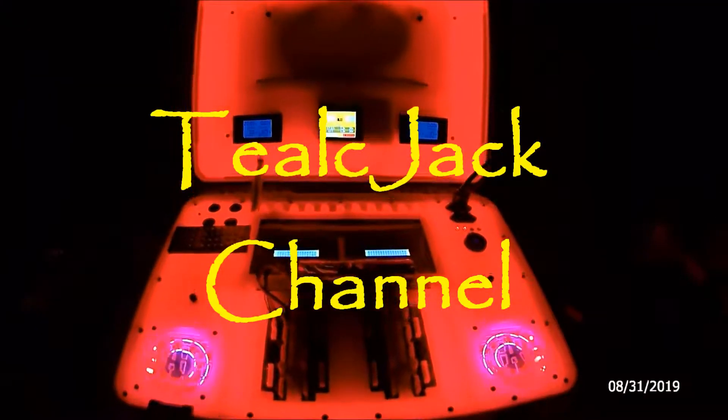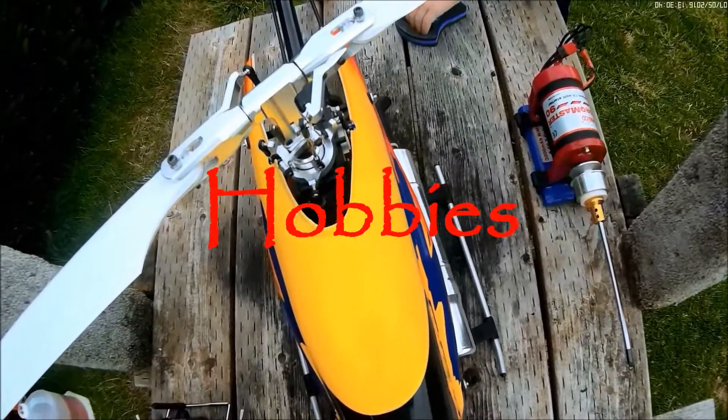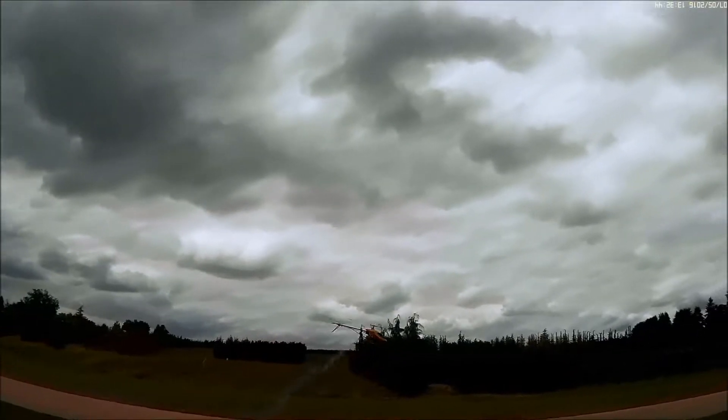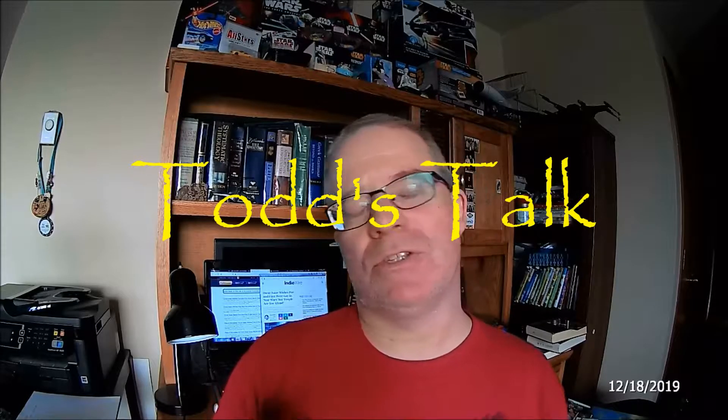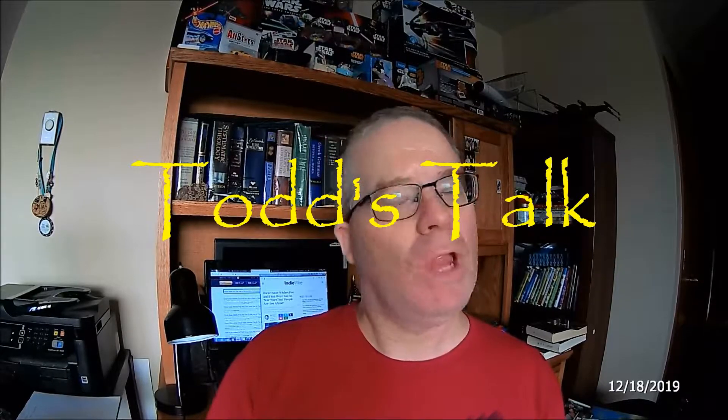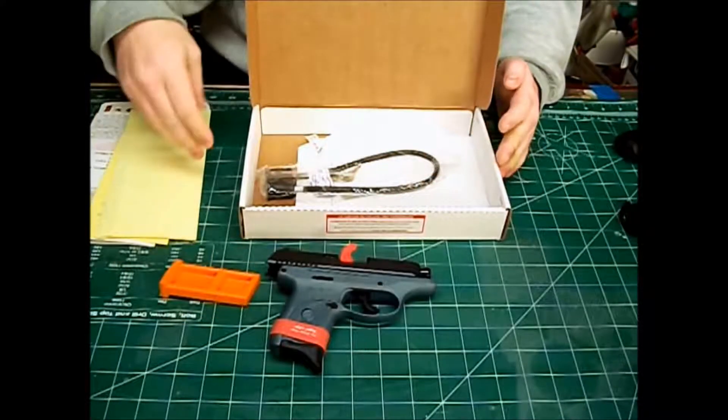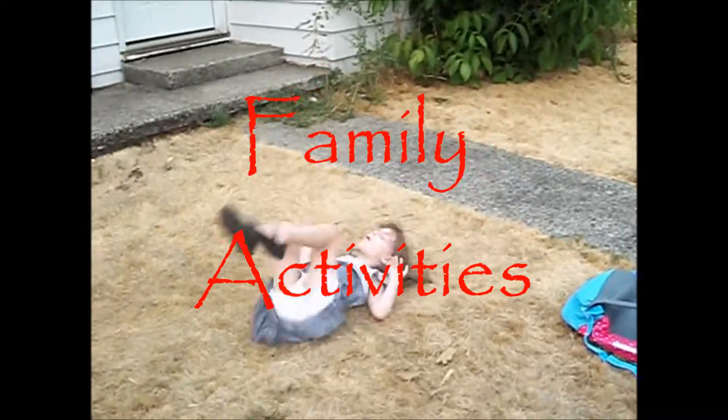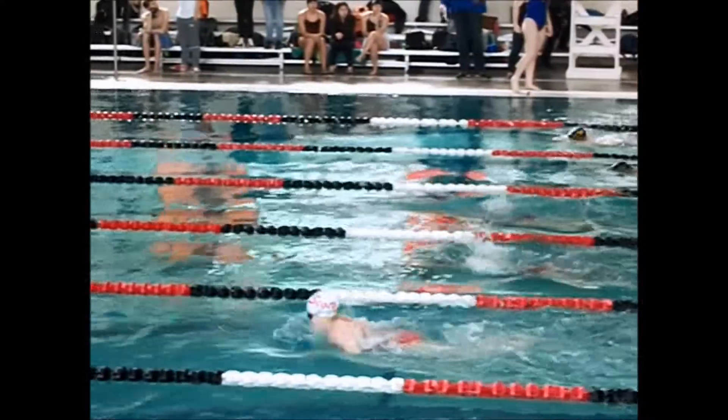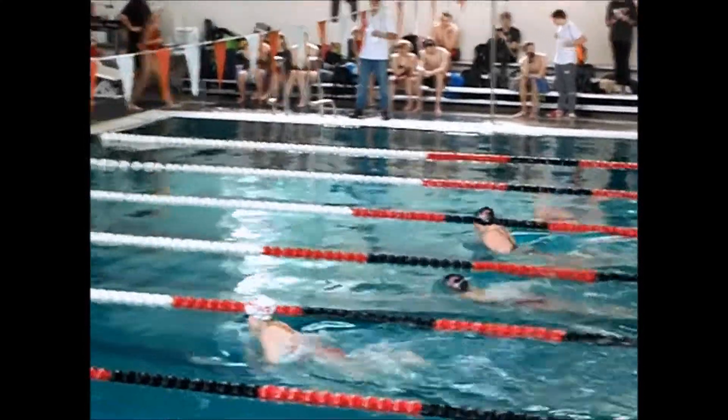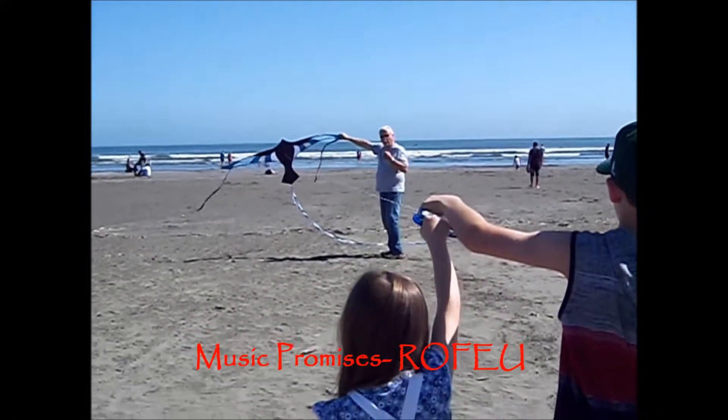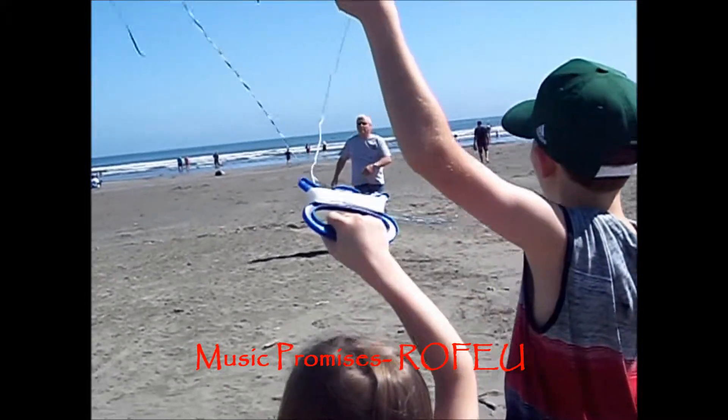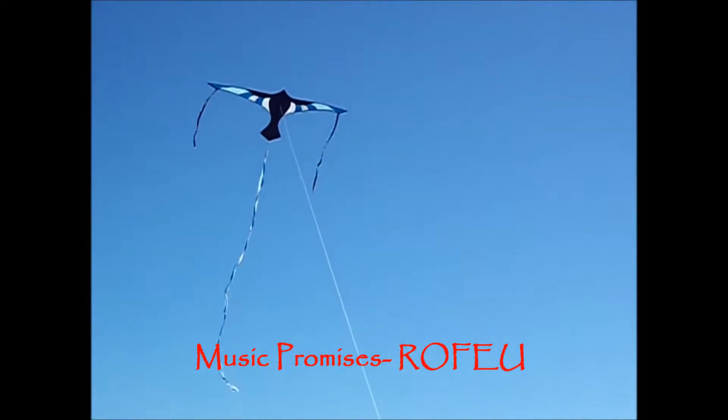OSD from Betaflight not working in a DJI set of goggles. Hey, my name is Todd. I want to thank you for tuning in to TLJack channel.